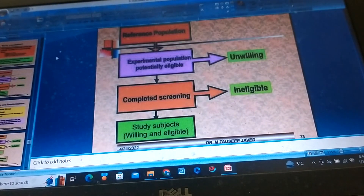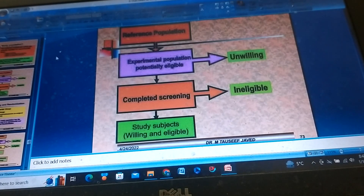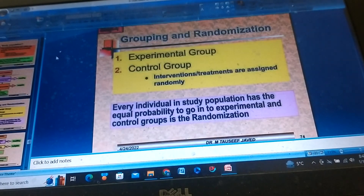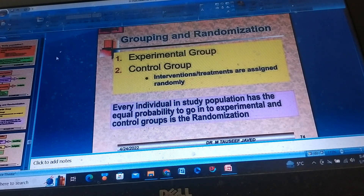The flow from Reference Population to Experimental Population involves: Potentially Eligible subjects, those who Complete Screening, those found Ineligible, and the final Study Subjects who are both Willing and Eligible. These are then assigned to either the Experimental Group or the Control Group, with interventions or treatments assigned randomly.